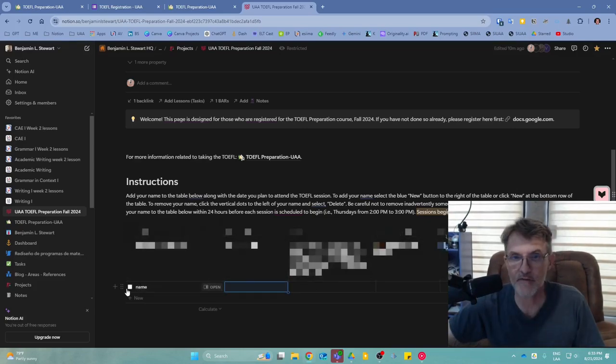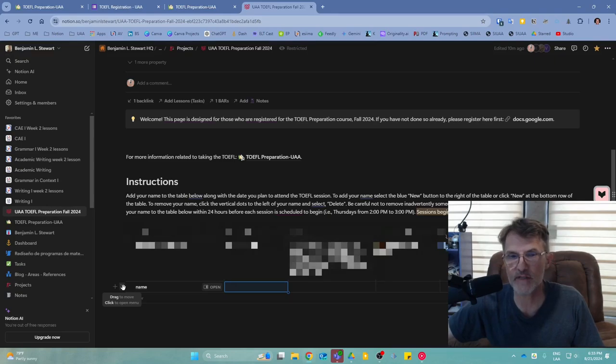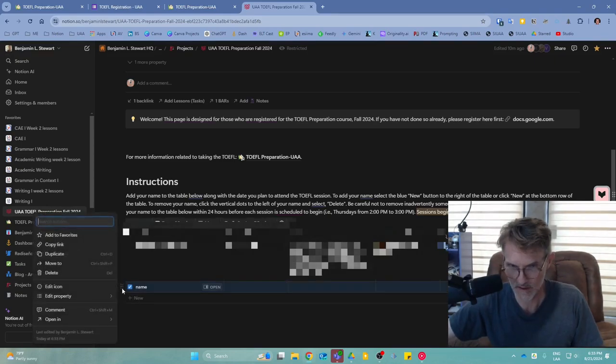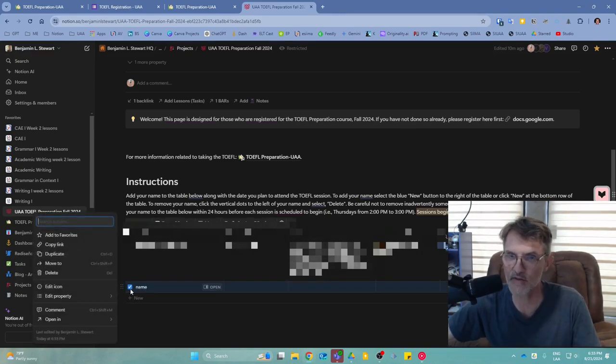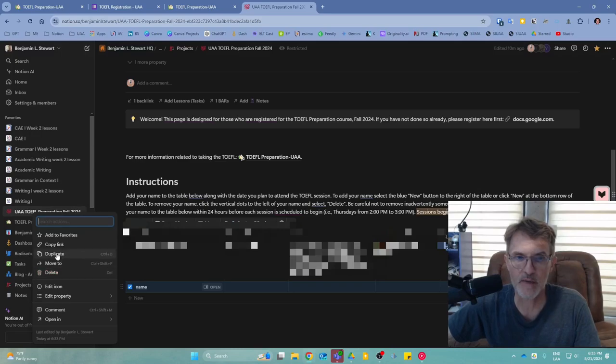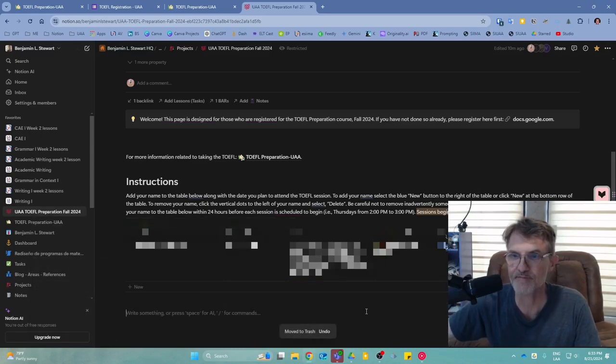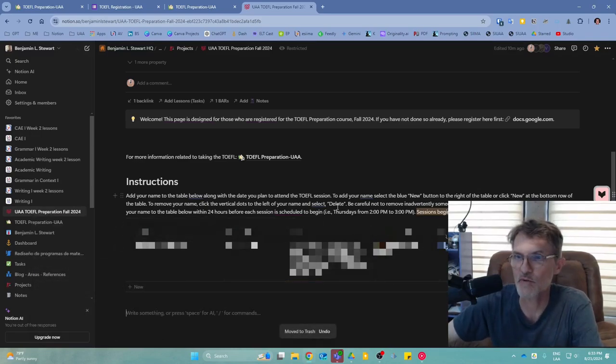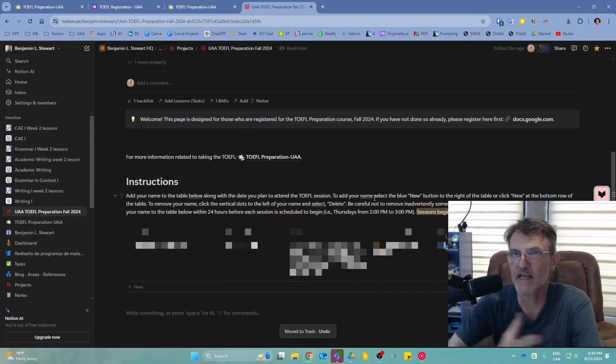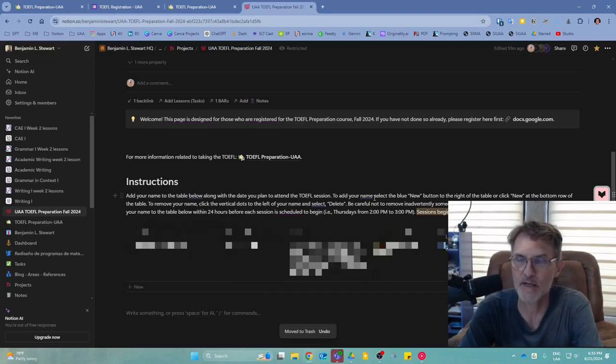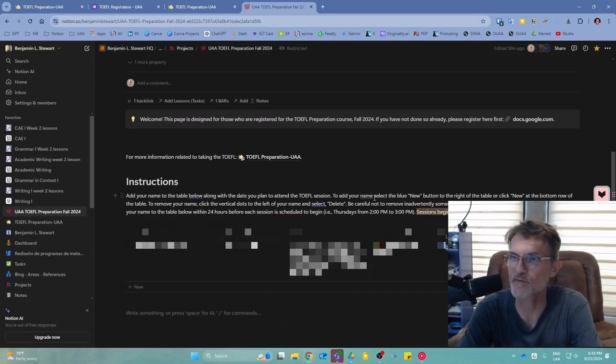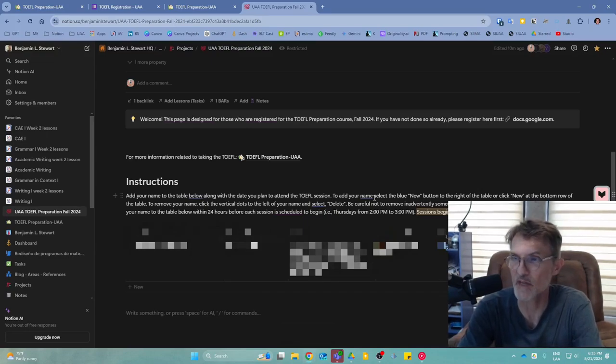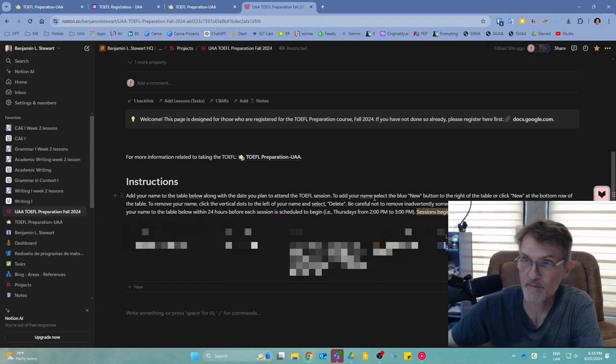If you want to remove your entry, simply go to the six dots to the left of your name and click Delete. Again, please sign up at least 24 hours before the session so I can plan accordingly.